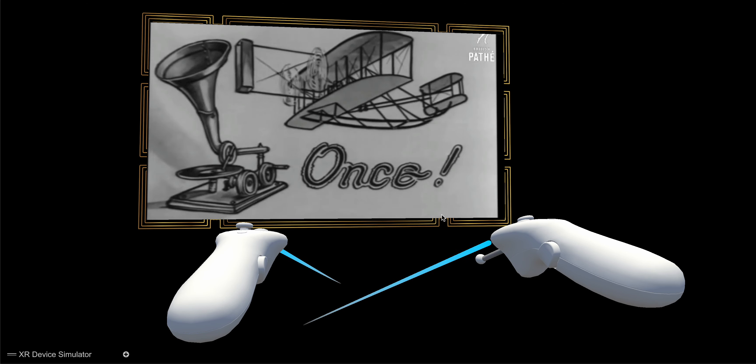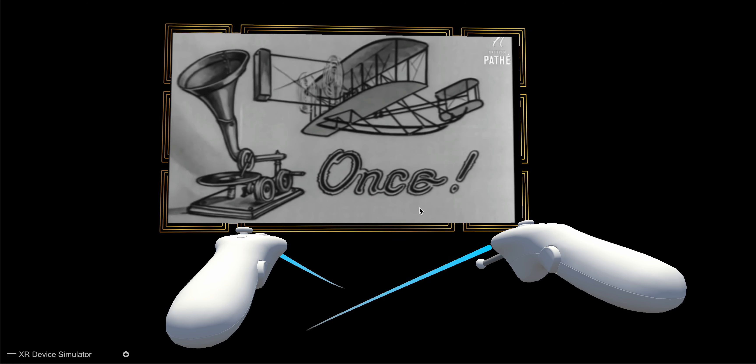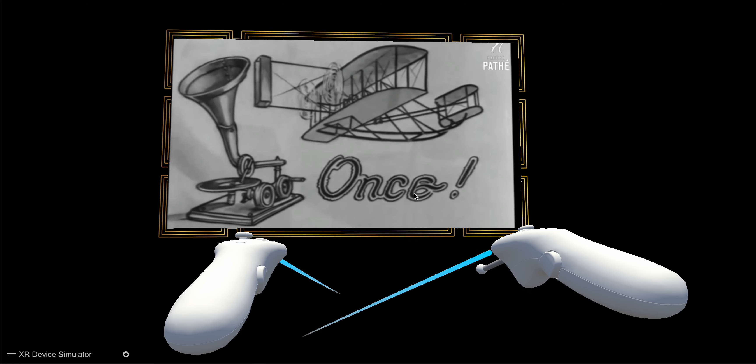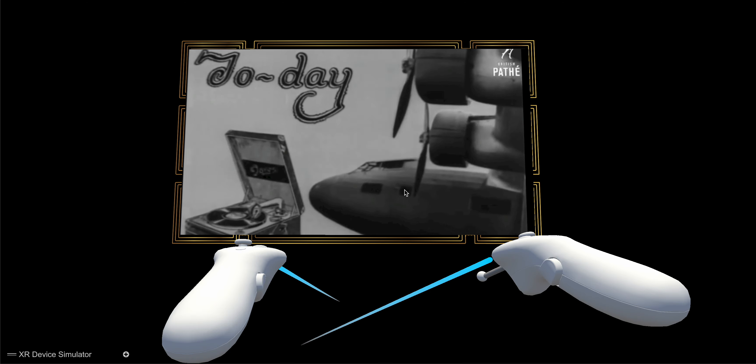Yes, like airplanes, gramophones have made great strides, and some cynics say that all they both need now is a good silencer.